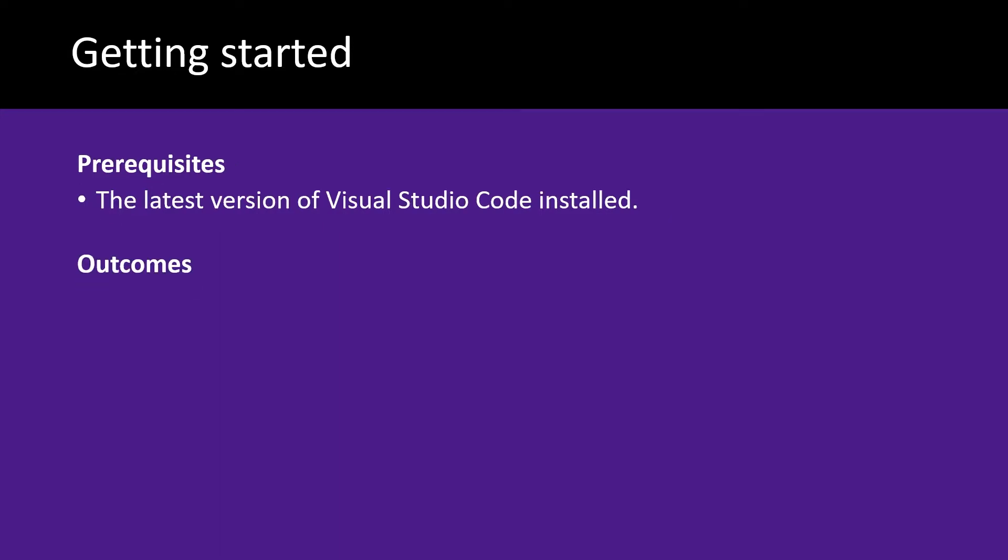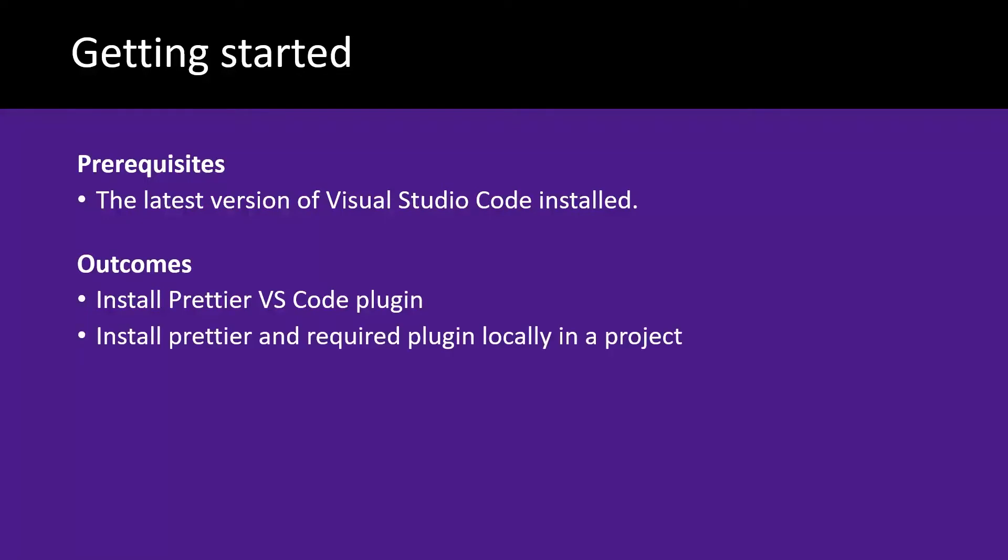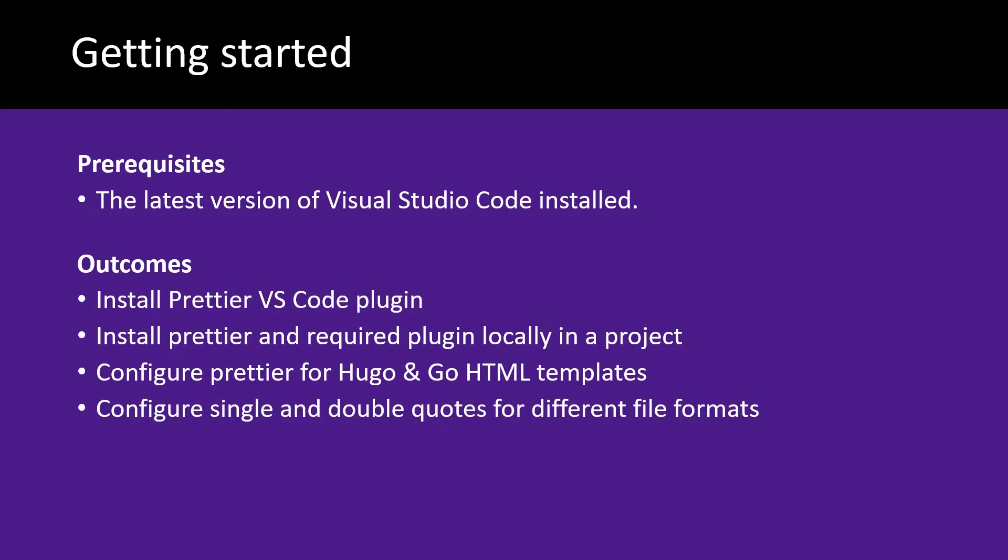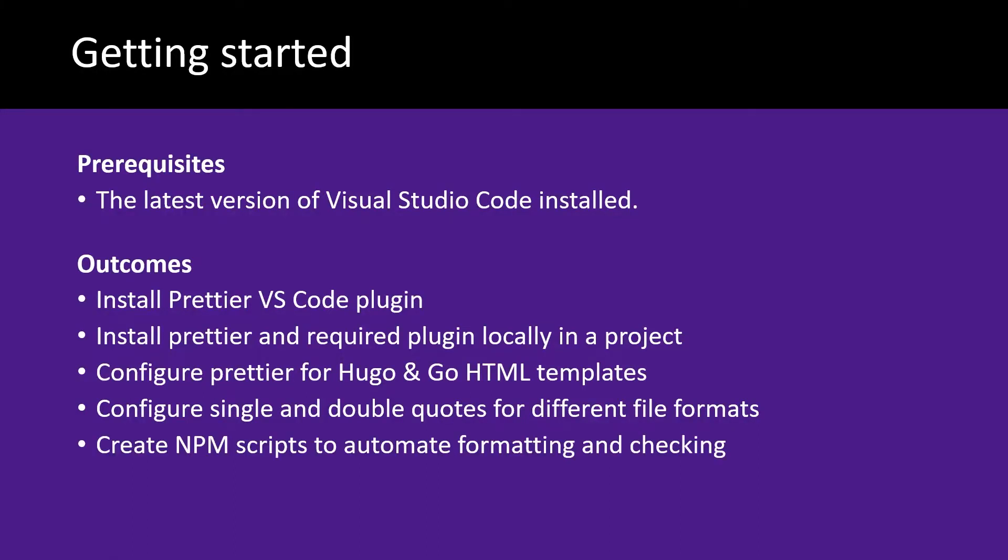On completion of this video, you'll be able to install the Prettier VS Code plugin, install Prettier and the required plugin locally in a project, configure Prettier for Hugo and Go HTML templates, configure single and double quotes for different file formats, and create npm scripts to automate formatting and checking with Prettier.